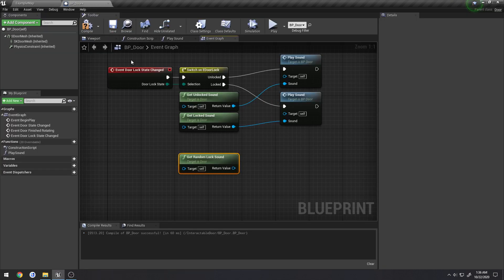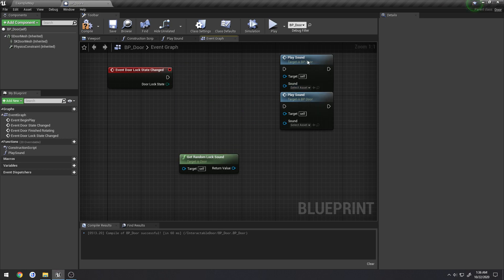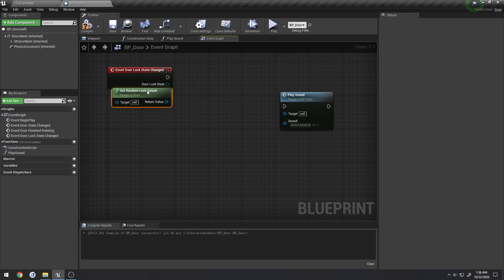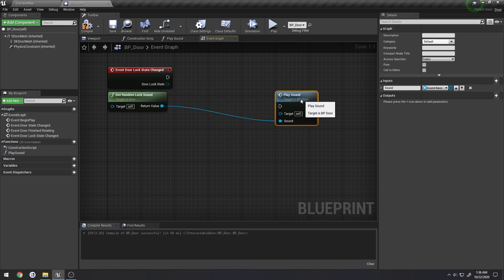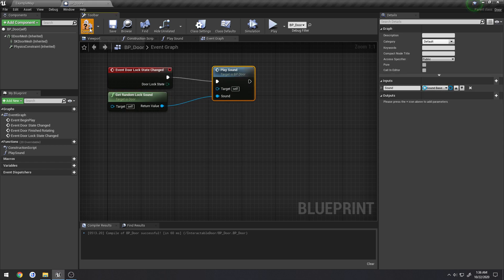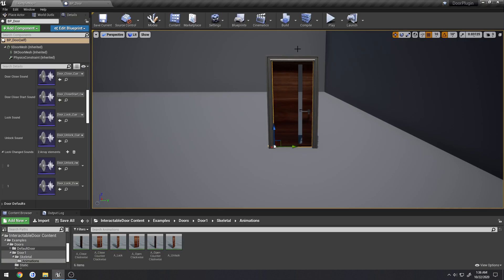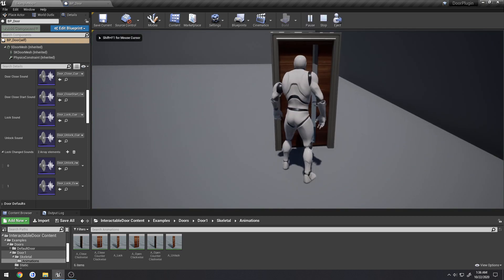That'll be one of these elements inside of this array. It'll just randomly select from it and return it. So all we have to do if we wanted to actually use this, for example, would just be plug it in like so. Compile, save. And now it'll play a random sound.